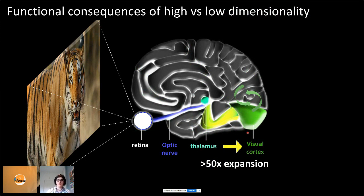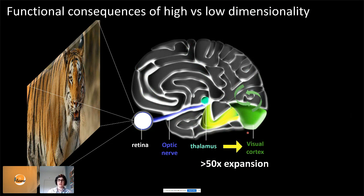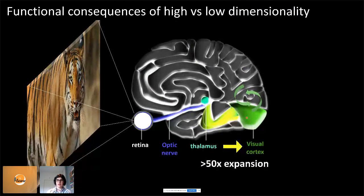Another hypothesis is that responses are instead high-dimensional — all these neurons are coding different visual features, and there's an expansion of the representational space in visual cortex. That might have the advantage of making it easier to build downstream decoders — for instance, to classify whether an image is a tiger — compared to a low-dimensional representation.